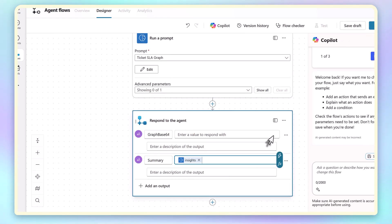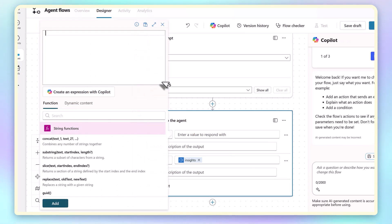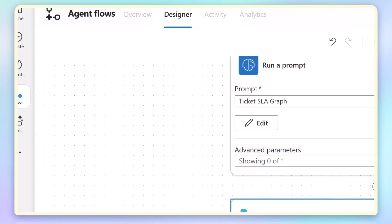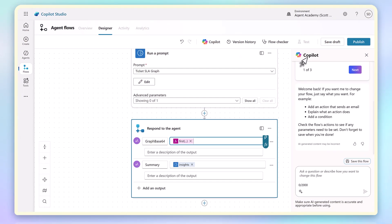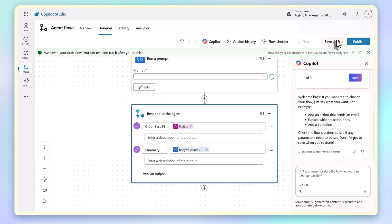For the graph, I need to use an expression here to pull the Base64 content out since the output contains an array of files. In this case, I know I only have one file, so I'll just select the first item in the files array.